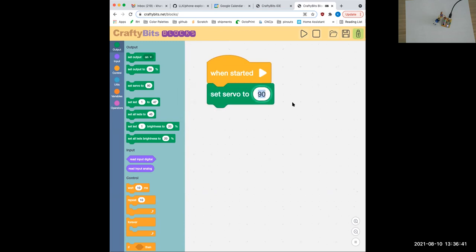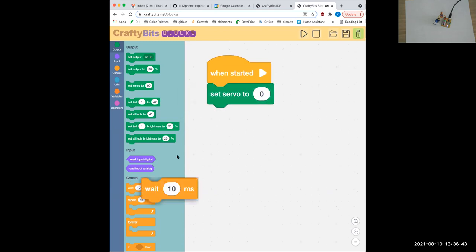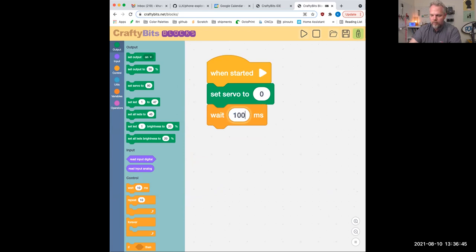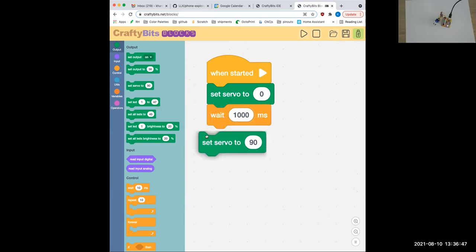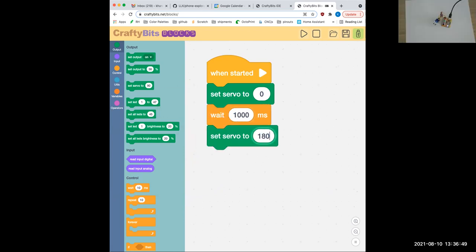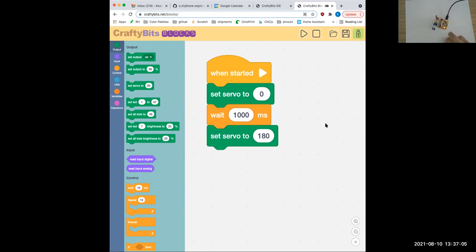All I did was unplug my ring and plug in a servo motor on that connector on the side. So: set servo to zero degrees, wait 1,000 milliseconds, and then set servo to 180 — the full range of the servo. Now when I click play, it sends that code down, it runs through, and remember, now that the code is loaded on the device, all I have to do is bump this button to run it again. The servo will rotate to zero, wait a second, then rotate back to 180.